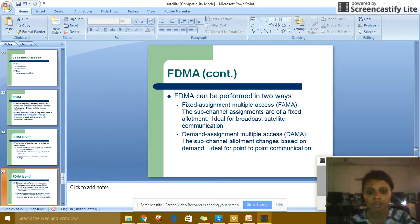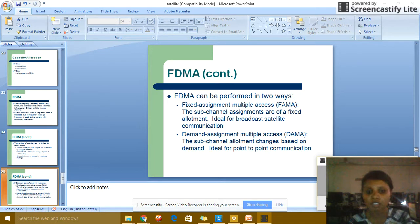Demand Assignment Multiple Access (DAMA): the sub-channel allocation changes based on demand, ideal for point-to-point communications.